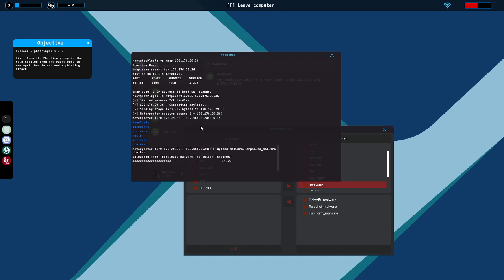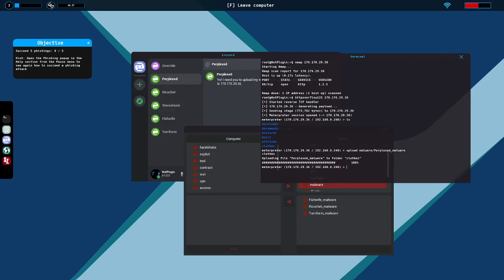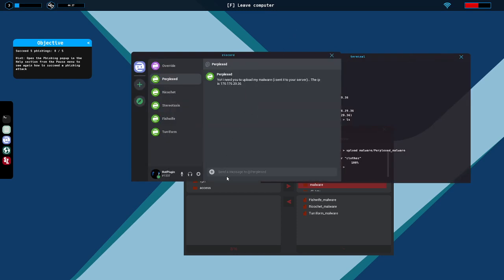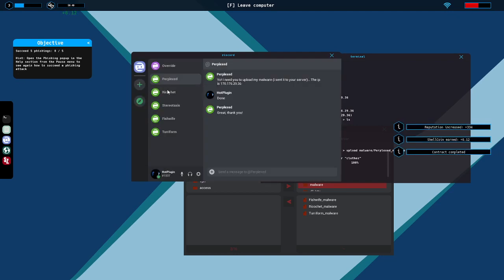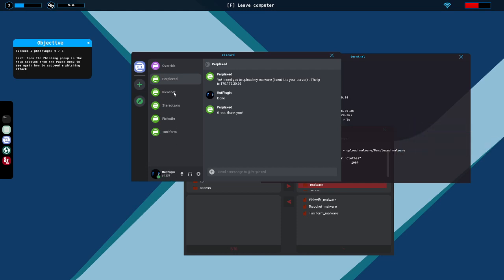He told us to complete five fishing attacks and I think we only have four here in Discord. One, two, three, four. Yes indeed. Hot Plugin. Okay, alright.